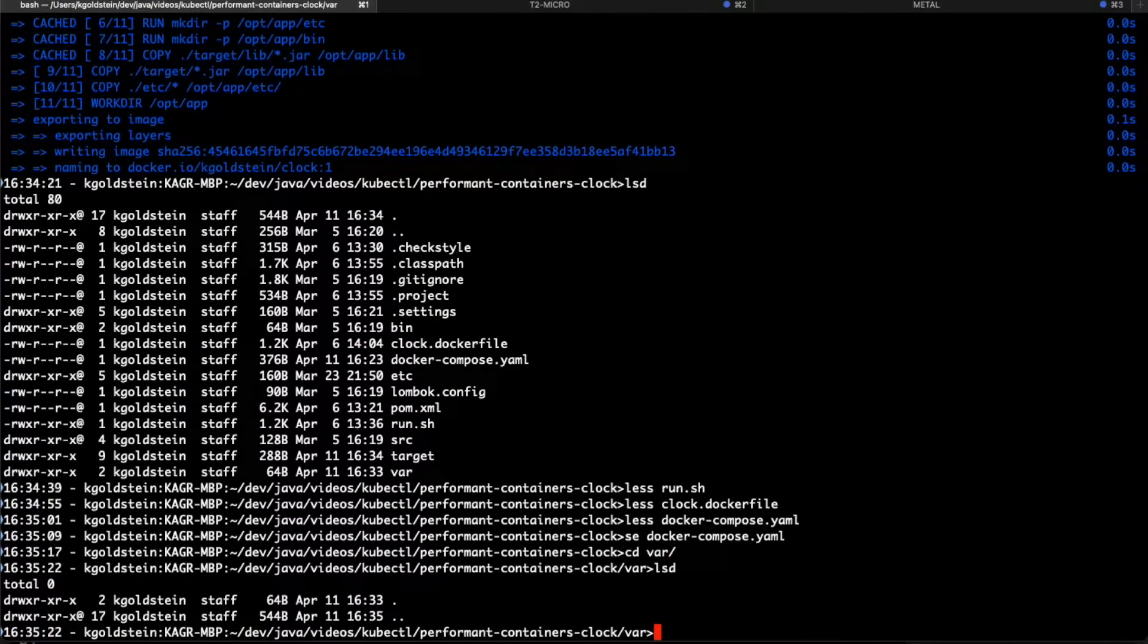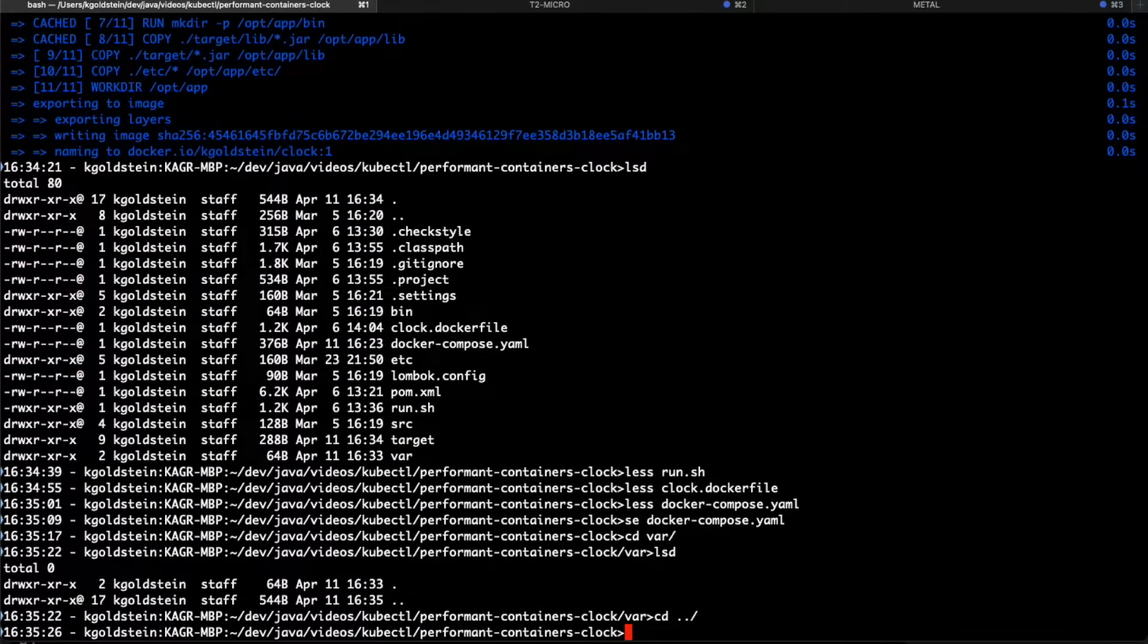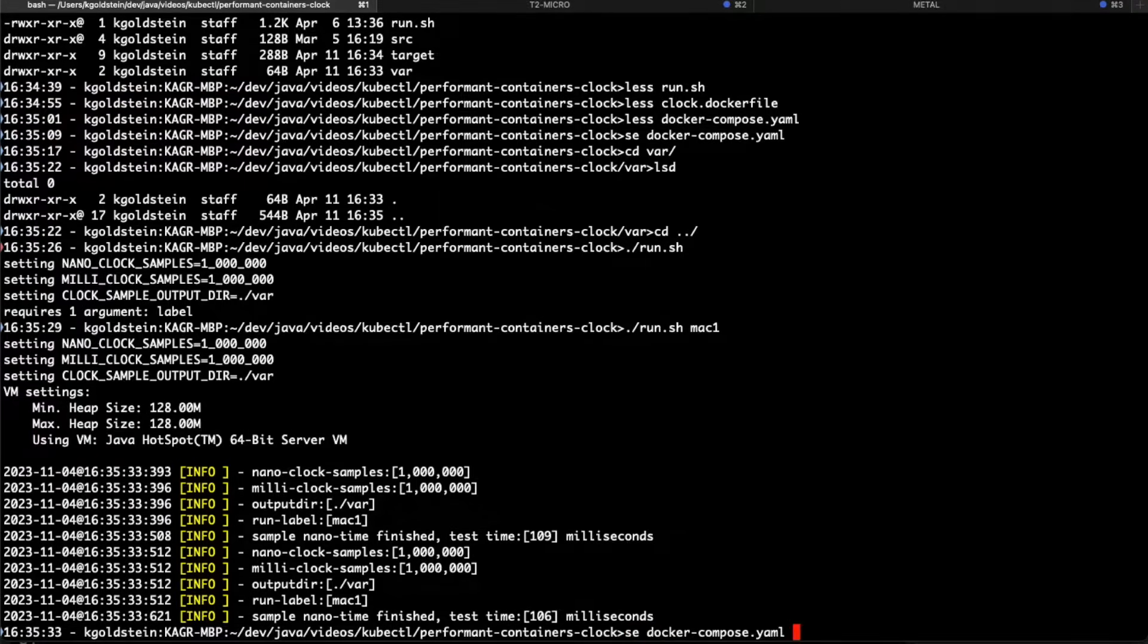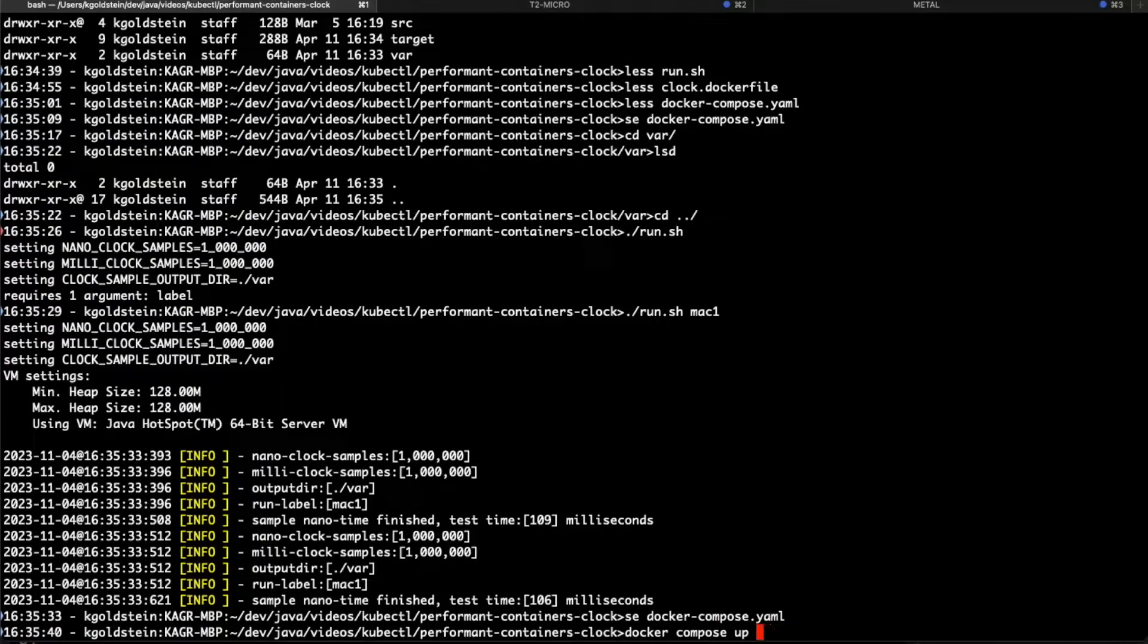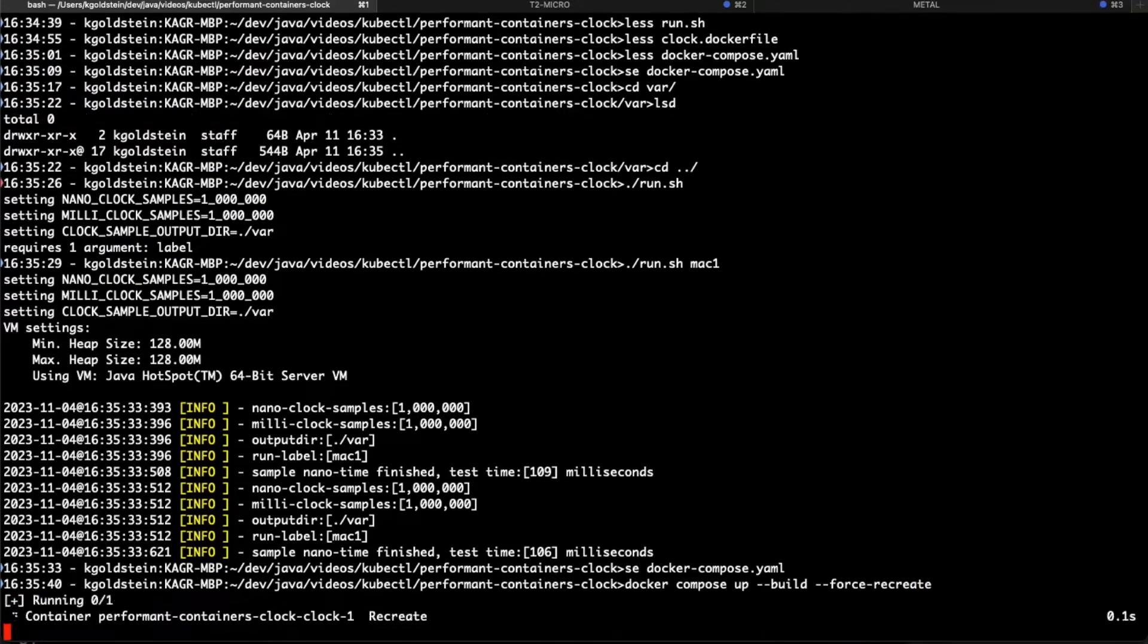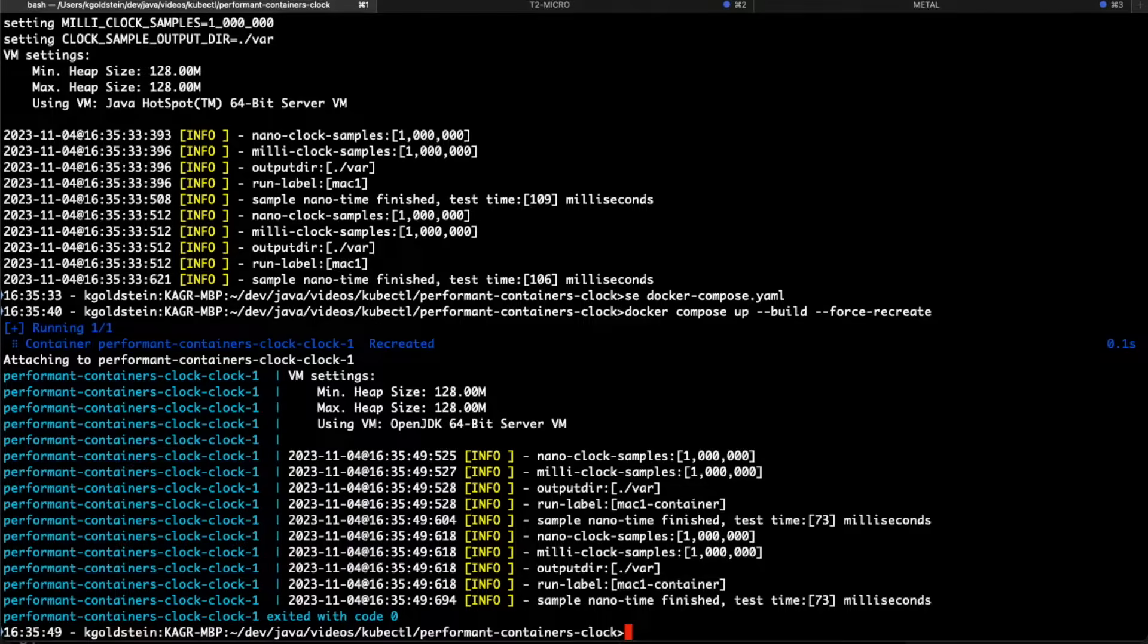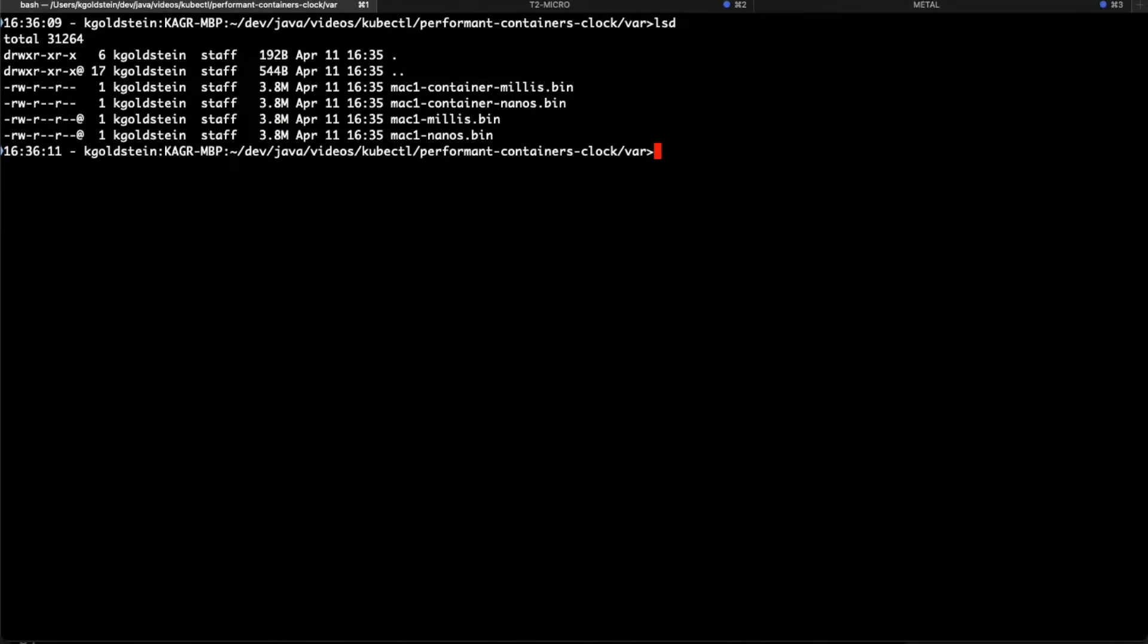Let's make sure that our runtime collection location is empty. It is. So let's now run an example of it. We have to give it a label. Let's call this Mac one. Great. And if we look inside of the Docker compose YAML, we're going to call this Mac one container. So do Docker compose up build and force recreate. It's going to build it. And it runs the thing as well. Now, if we look inside our var, we can see Mac one millis and nanos and Mac one container millis and nanos. As you saw before, these are native integers, the durations of each of the system calls. So the file itself is not readable, which means we have to parse it.